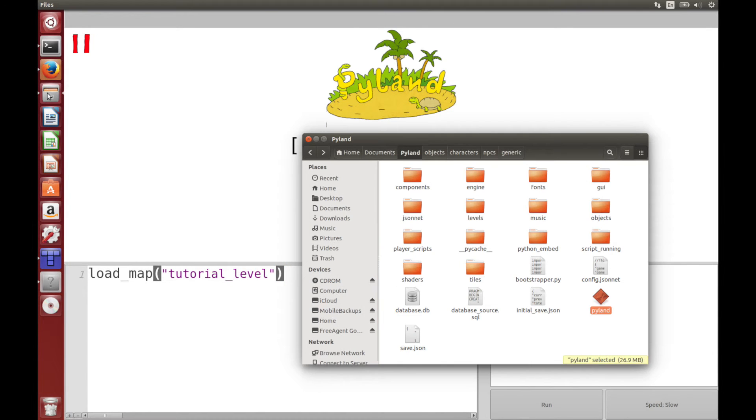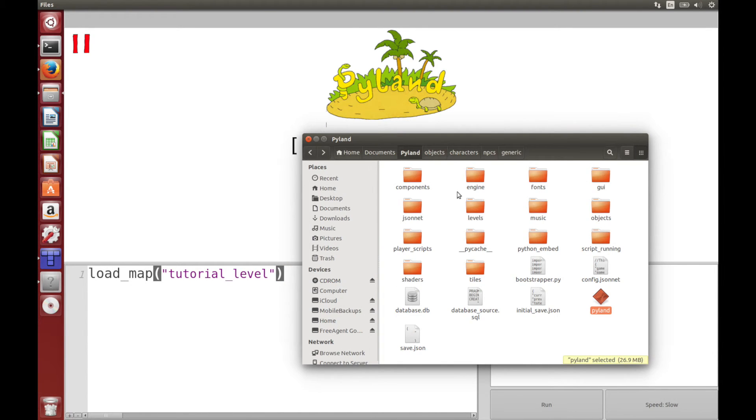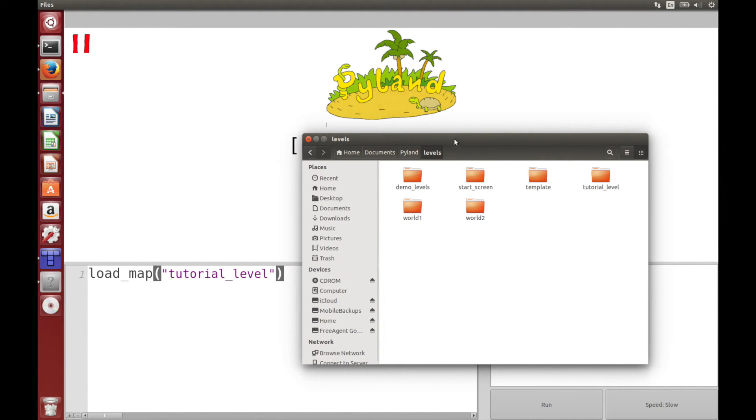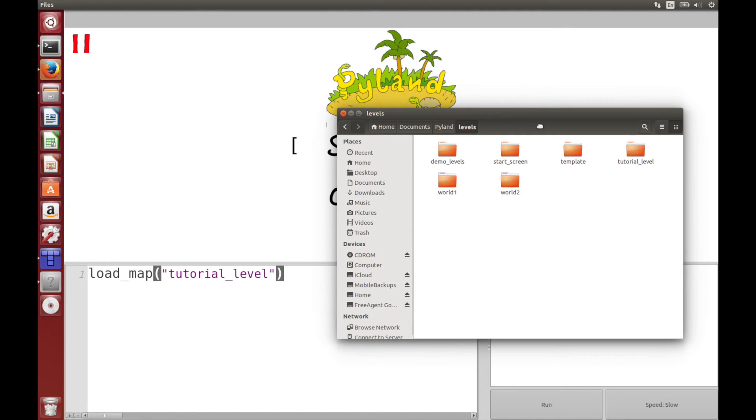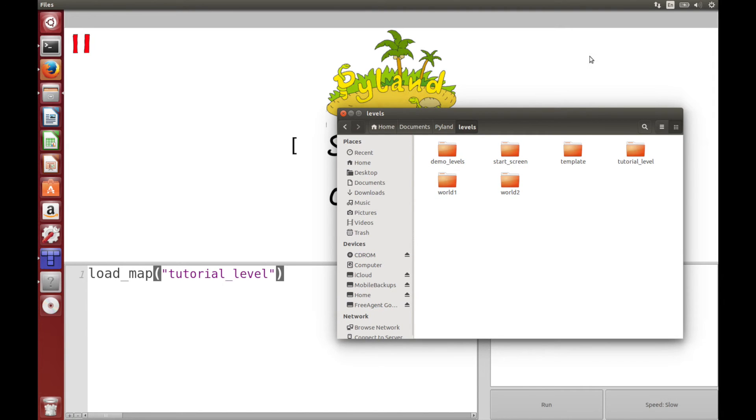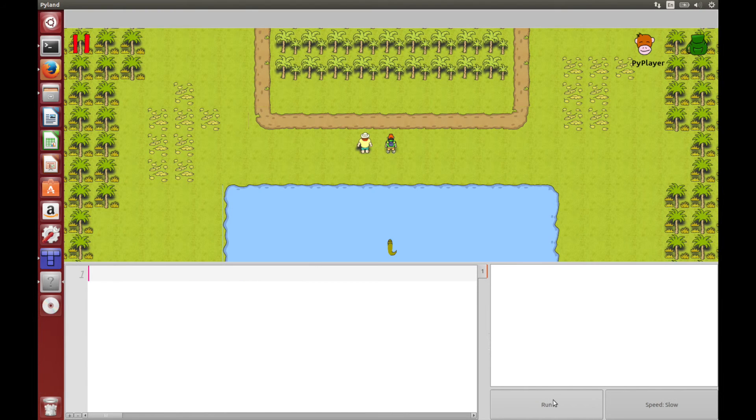As you can see, let's just double check Pyland levels and it's right here tutorial_level. Great. So now if we run this, it will load our level. And here it is.